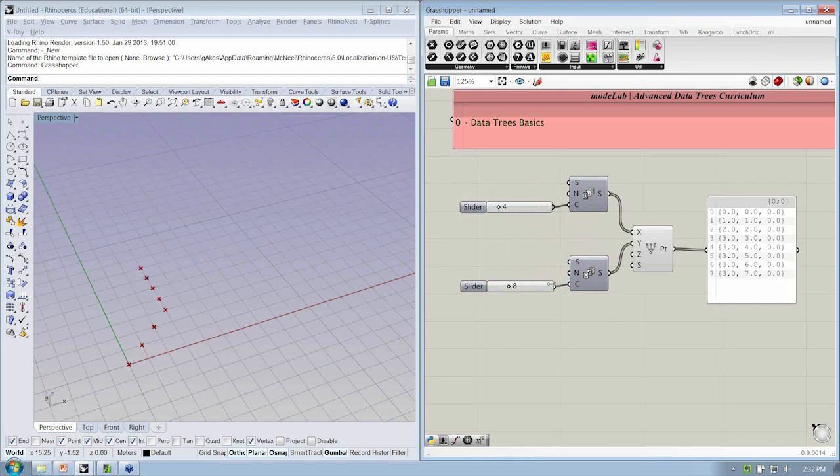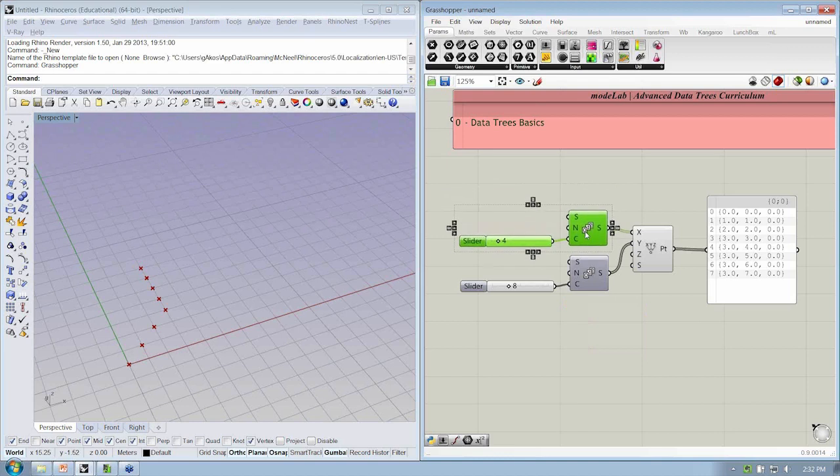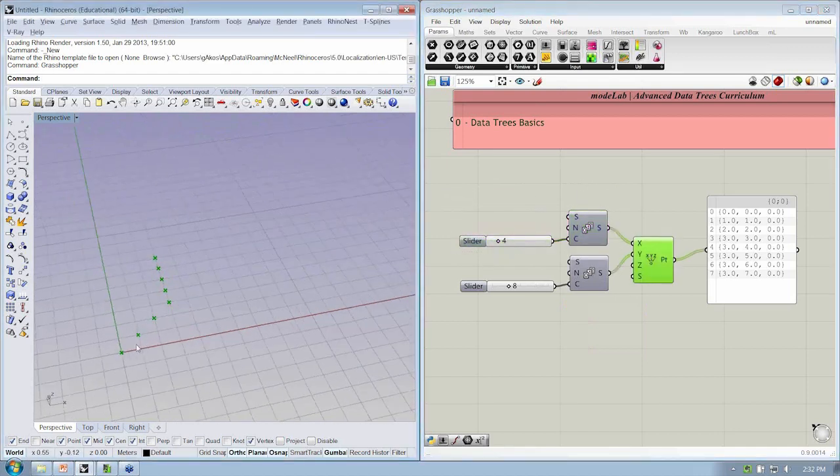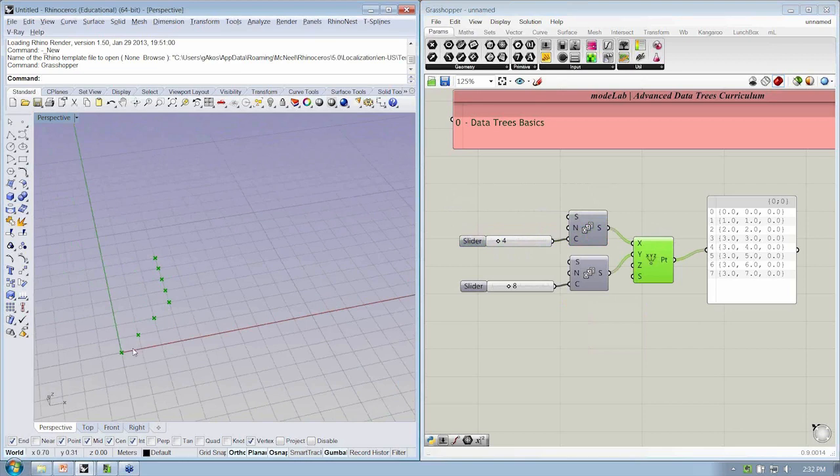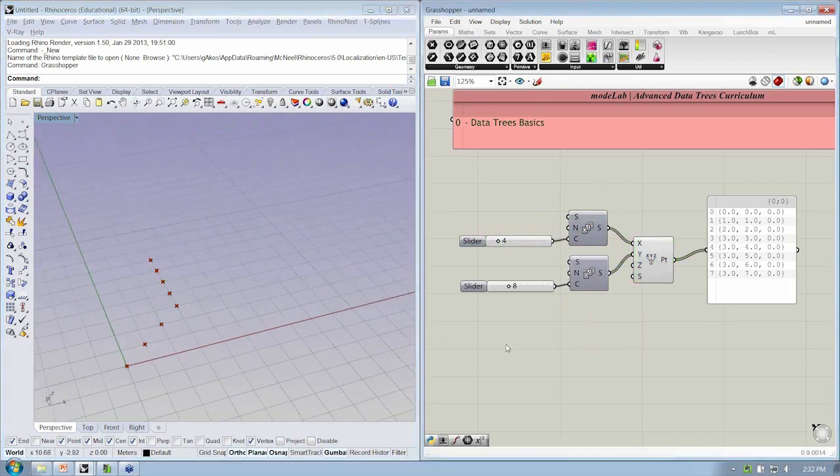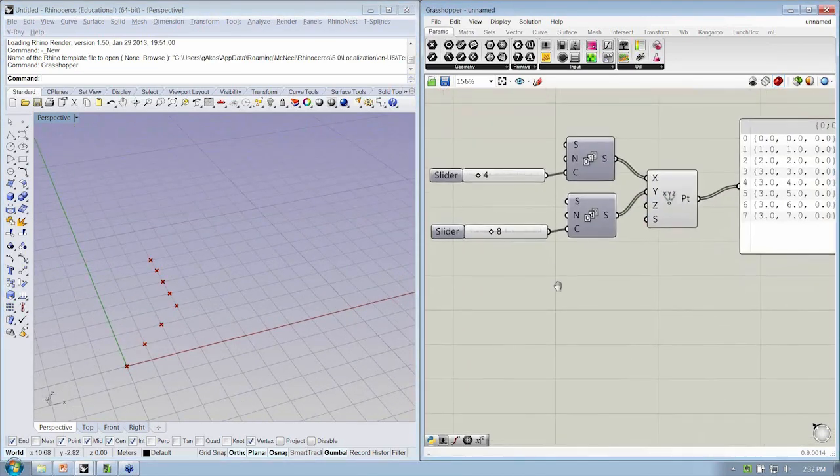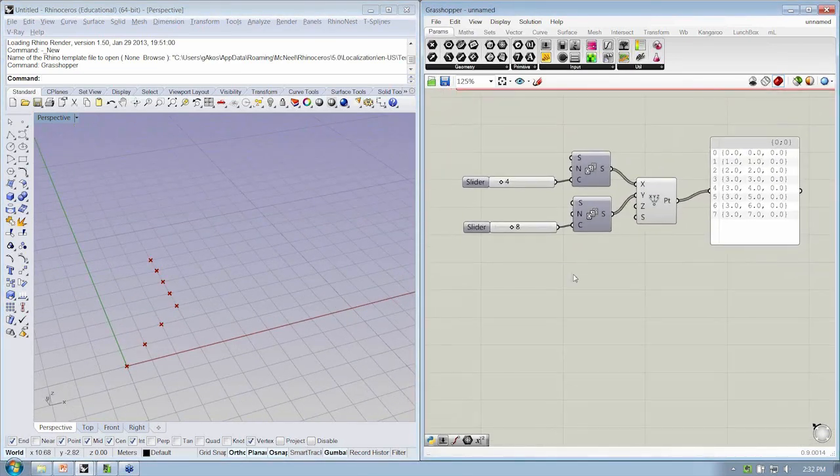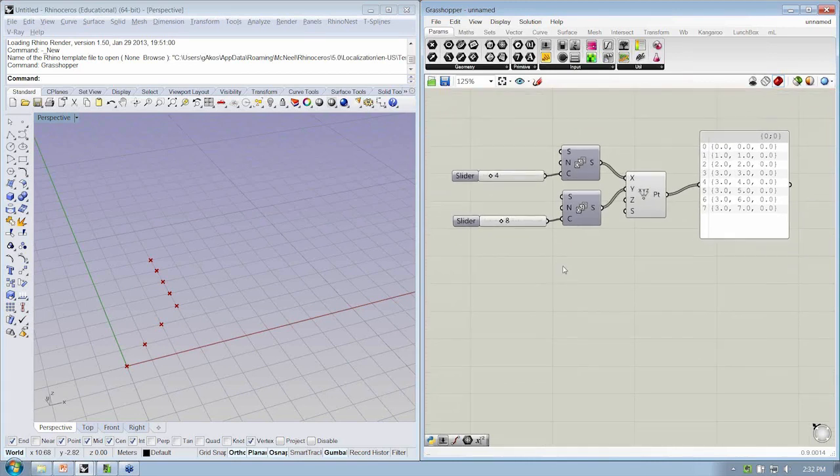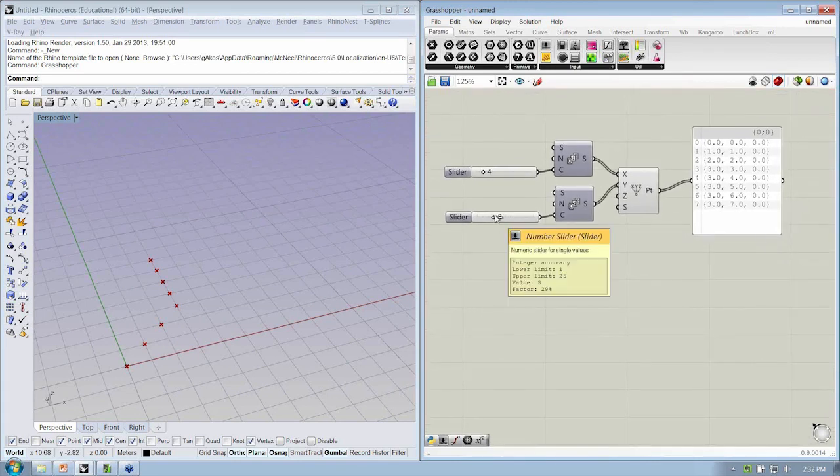Alright, now I don't have a grid of points yet. Does anyone want to take a guess at why the points are visualized in this manner as opposed to being in a grid? If you have a suggestion, go ahead and drop it into the questions window, and we'll take a look at what some of the suggestions are.